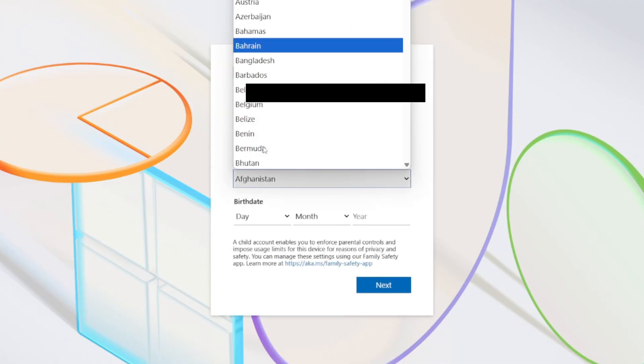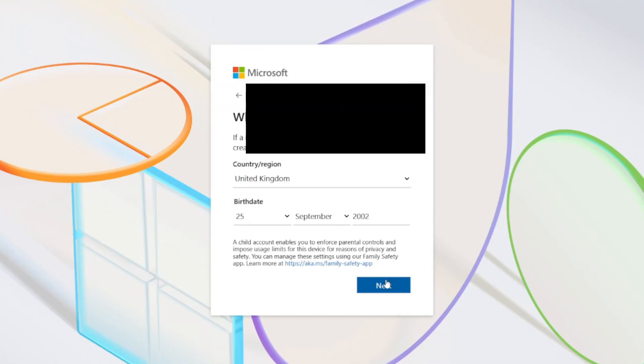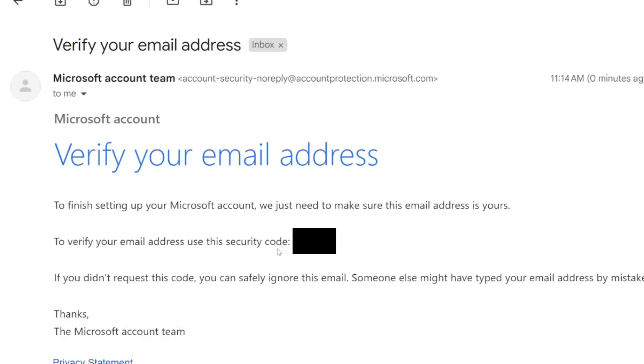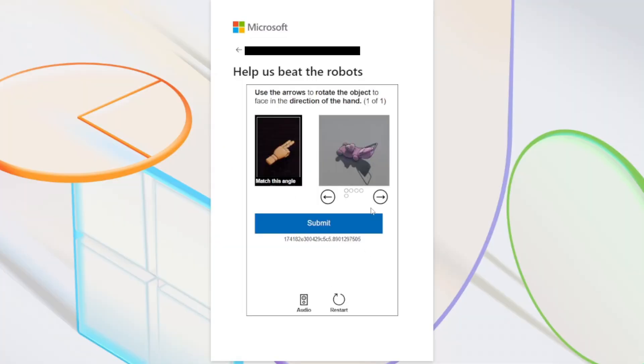Now we need to enter the code that will be sent to the email. Let me check that now. The email will look something like this and you'll have the code. I've typed the code in and now just need to verify.